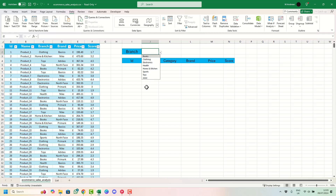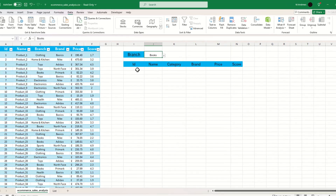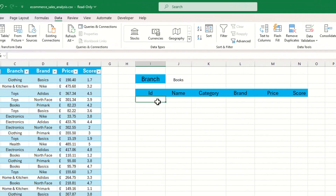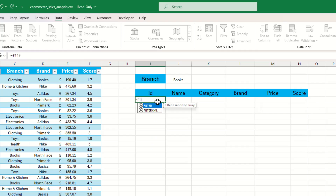We now want to start populating our data within the table, and to do that we're going to use the FILTER function based on the value selected in our drop-down menu above. The FILTER function has two mandatory arguments: 'array' and 'include'. The array is basically where we're going to find our data.